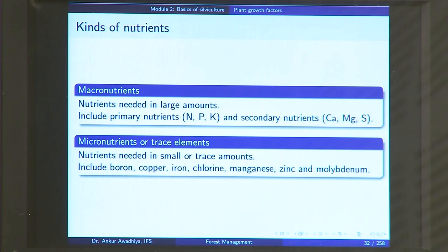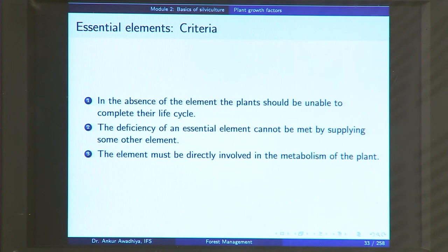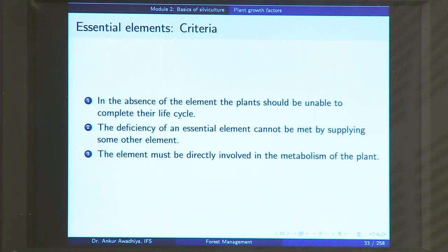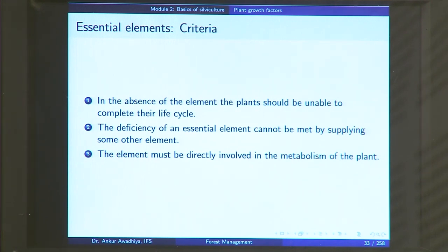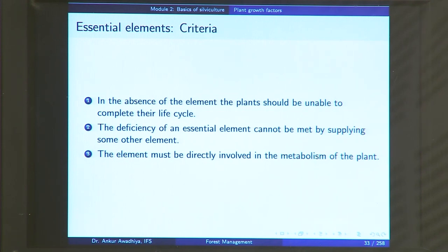Out of these nutrients, some are called essential elements, defined using three criteria. First, in the absence of the element, the plant should be unable to complete its life cycle — it will die off or be unable to produce the next generation. Second, the deficiency of an essential element cannot be met by supplying some other element; it cannot be replaced. Third, the element must directly be involved in the metabolism of the plant. These are the three criteria to define an essential element.